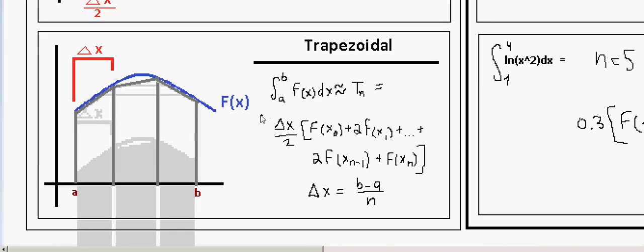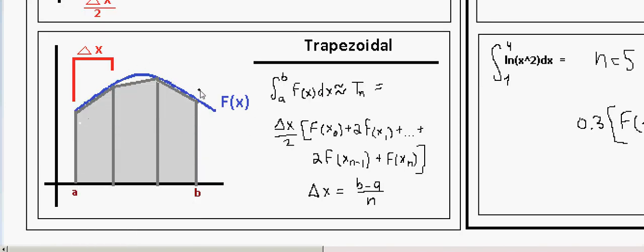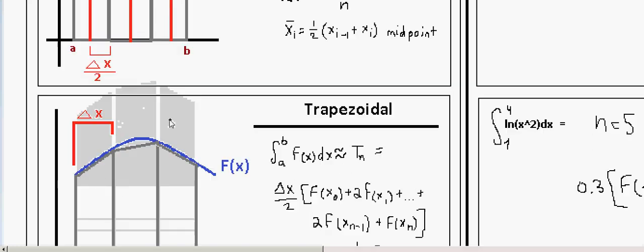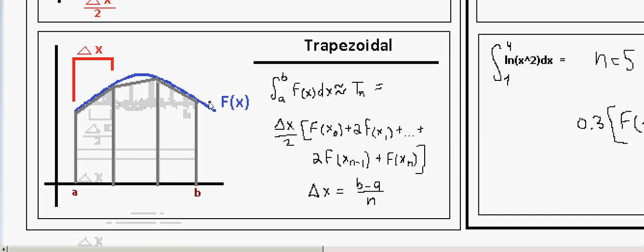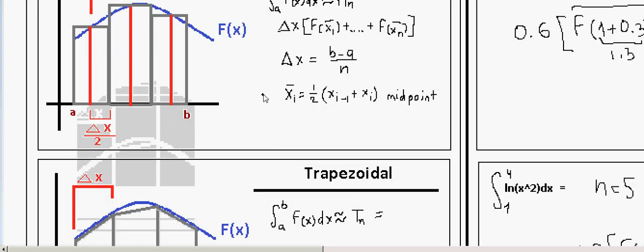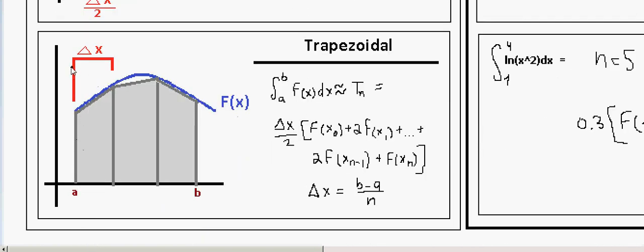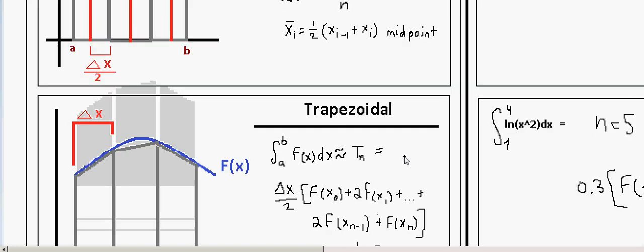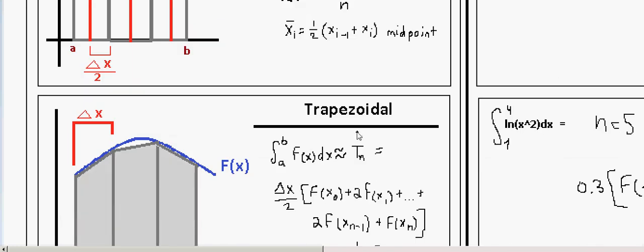Moving on to the trapezoidal rule: we also divide our function into n intervals, but each one is a trapezoid instead of using a midpoint. δx is found the same way — δx = (b - a)/n. Note: for Simpson's rule, n should be even (2, 4, etc.), not an odd number; for midpoint and trapezoidal, it doesn't really matter.